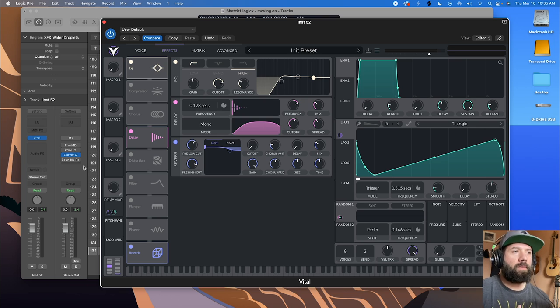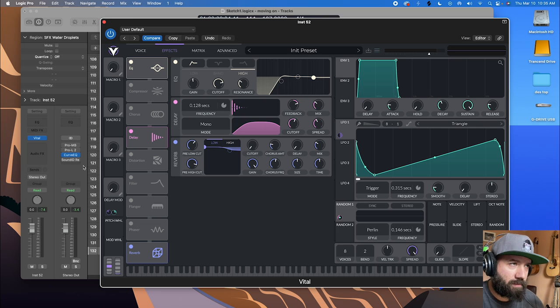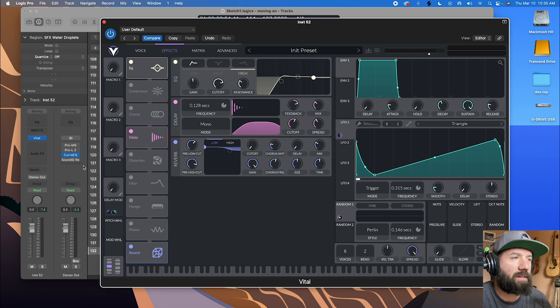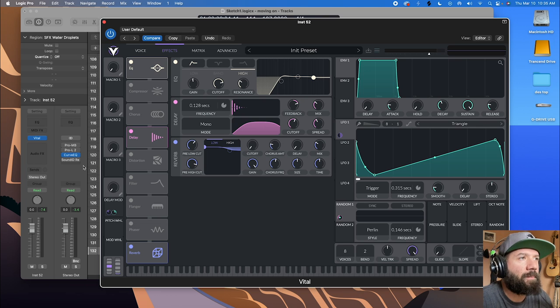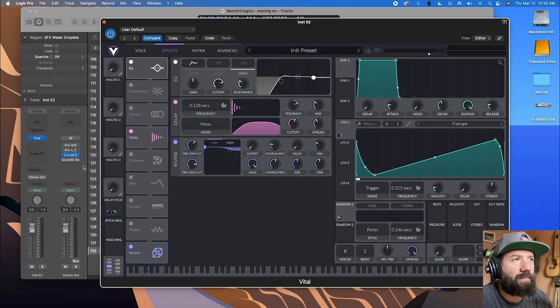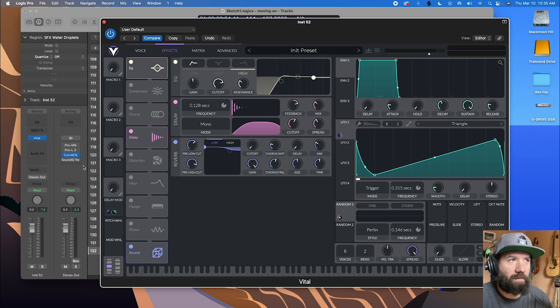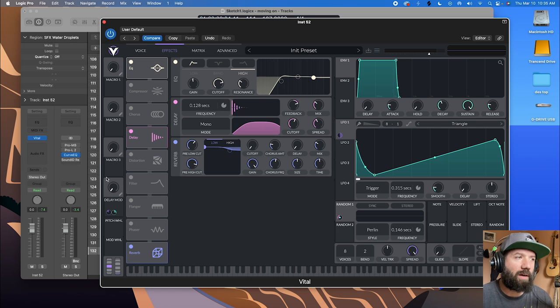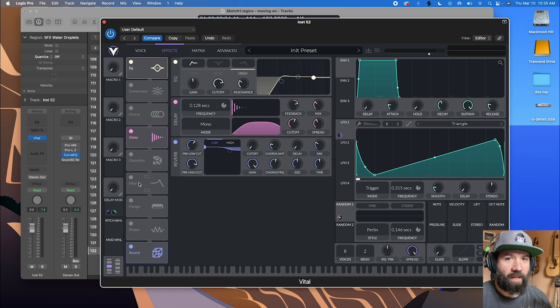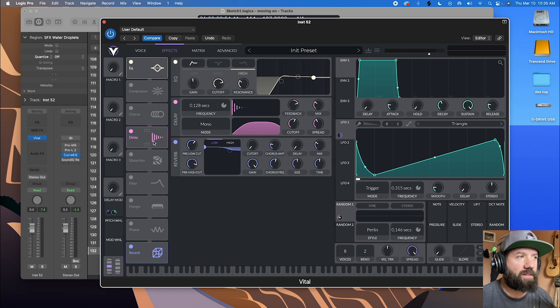Okay. So playing with the delay times there can give you the liquidy watery sounds. But another thing that can give you that sort of watery sound is fast movement of a filter.